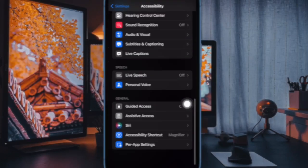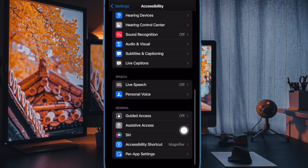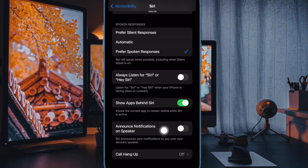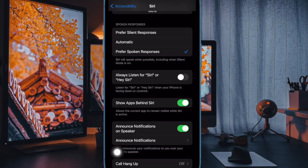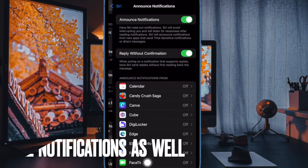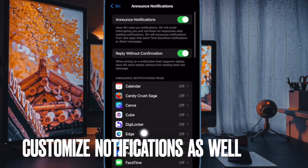Then head over to the general section and select Siri. Next up, you have to turn on the toggle right next to announce notifications on speaker and you are all set.